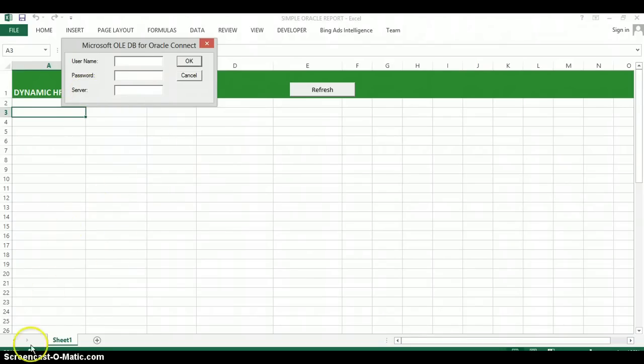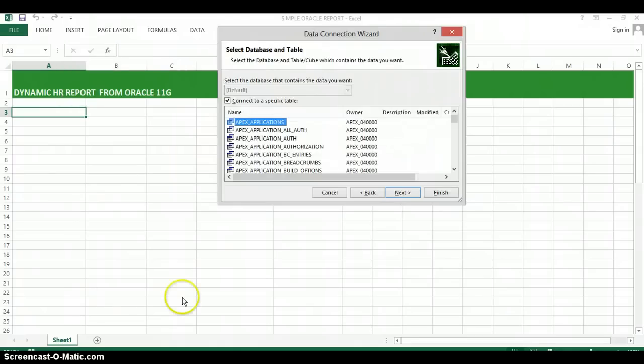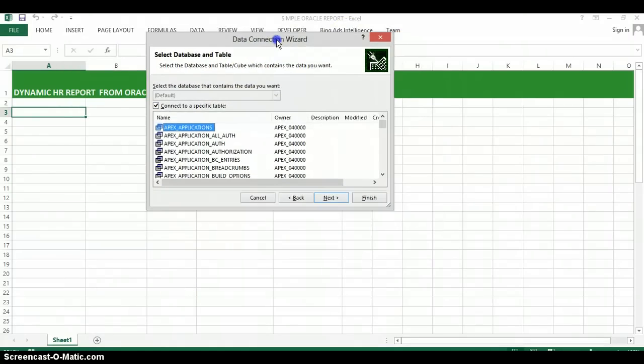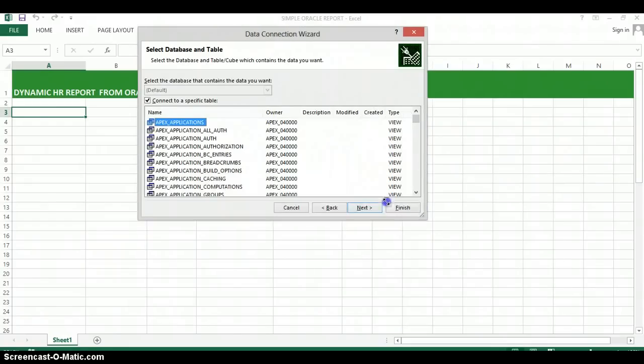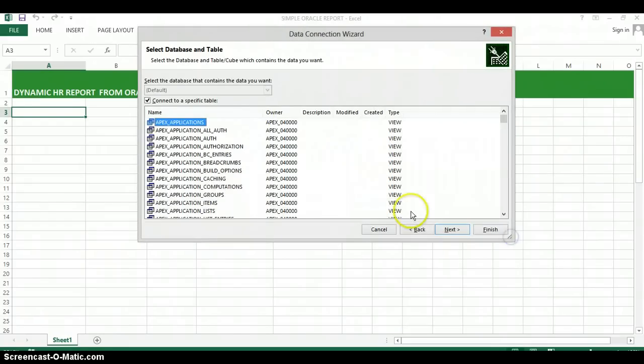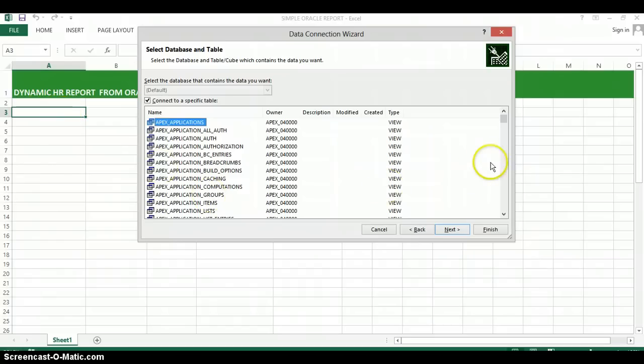I'm going to go ahead and enter that. So after you've connected to the database, you're going to get a pop-up that's going to show all the objects in your database that you can transfer to this Excel spreadsheet.